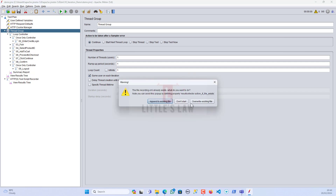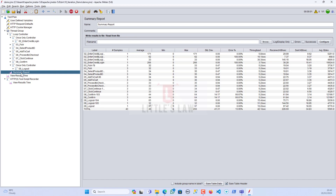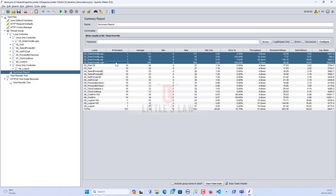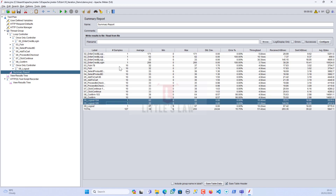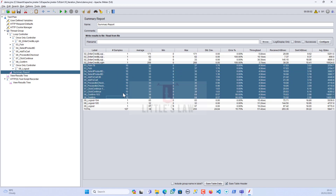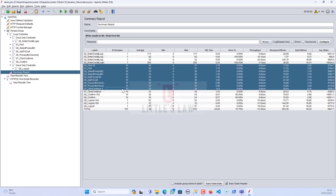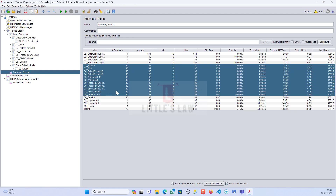Let me clear everything and start the test, overwriting the existing file. Let's go to the Summary Report and wait for the transactions to finish. We can see that all transactions except the login and logout have executed 10 times. The login executed just once, the logout executed just once, and all other transactions between the login and logout have executed 10 times — exactly as required.